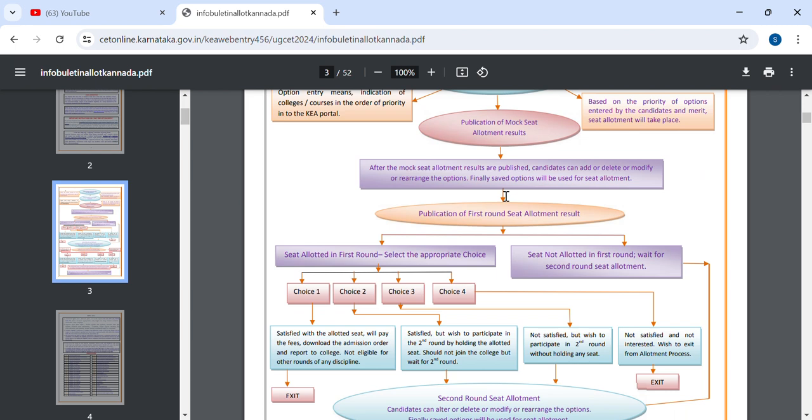Choice 1, choice 2, choice 3, choice 4. Please like, share, support and follow. Thank you!